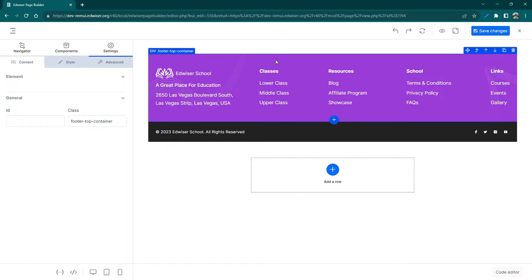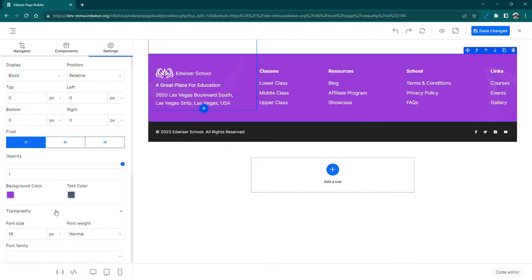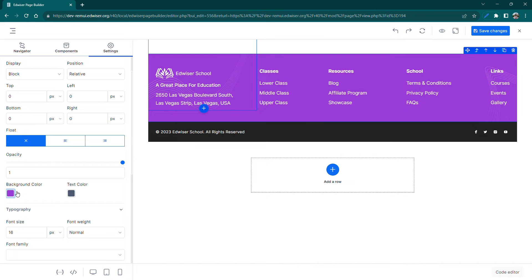Select the container from the canvas to enable the settings in the left panel. Scroll down and select the background color.